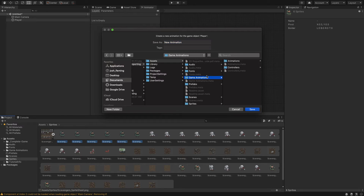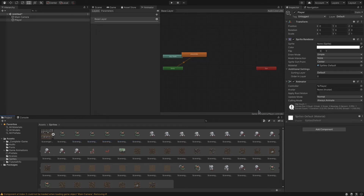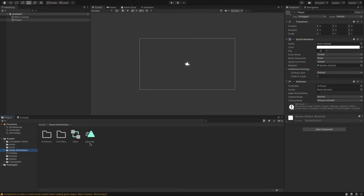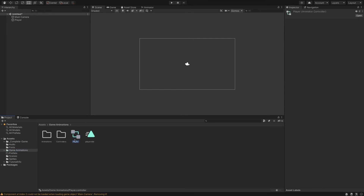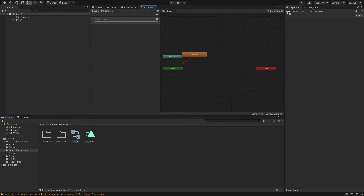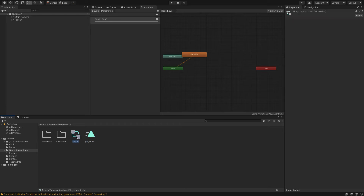It's going to create an animation — a set of frames — as well as an animator controller. Go to game animations and let's call this animation 'player idle'. Now if we go back to the scene and into our game animations folder, we can see two things were generated: the animator controller, which governs what animation should play when, and 'player idle', which is that set of frames. Let's drag the player controller to the controllers folder and player idle to the animations folder.